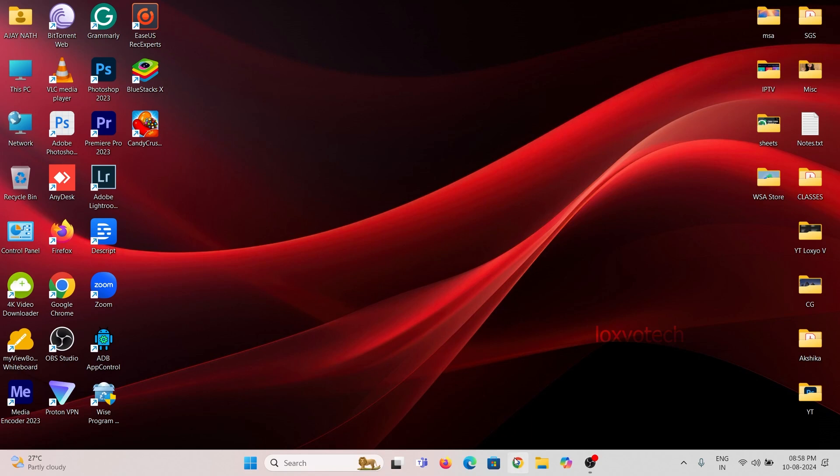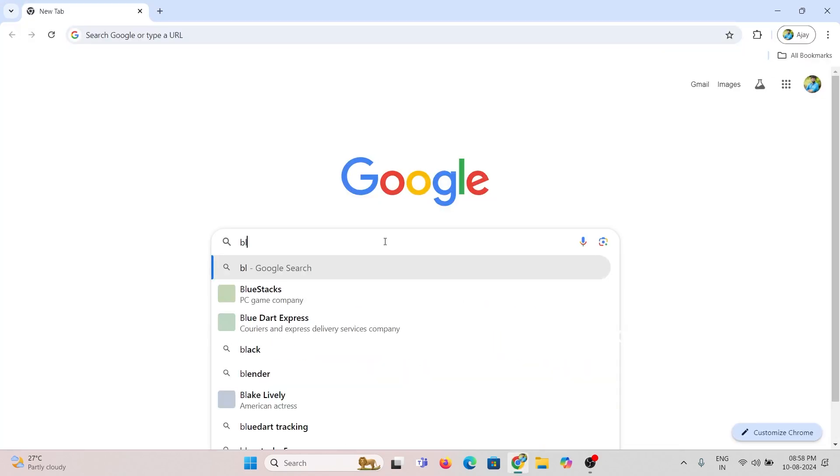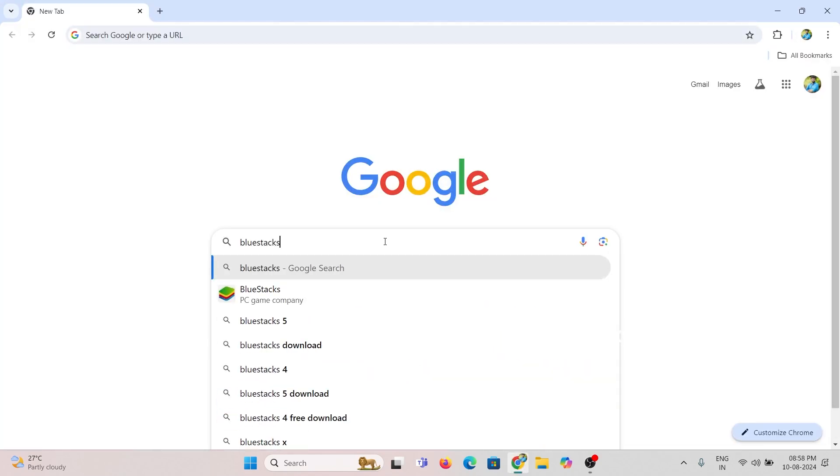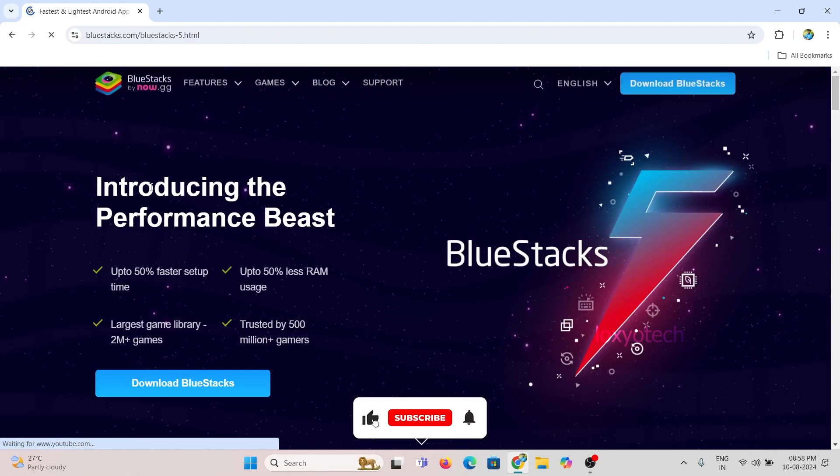First you need to install BlueStack 5 from its official website. It's a free open-source software exclusive for Windows 11 OS.